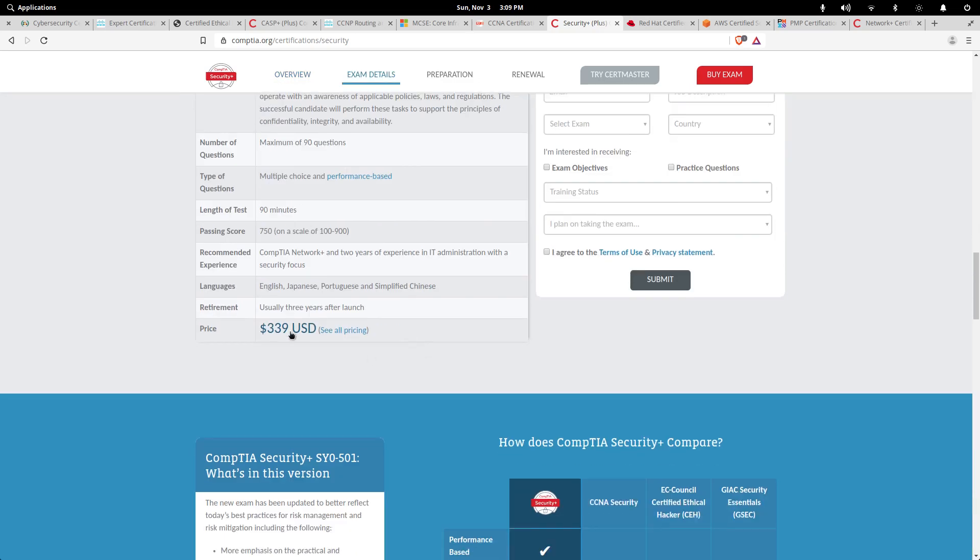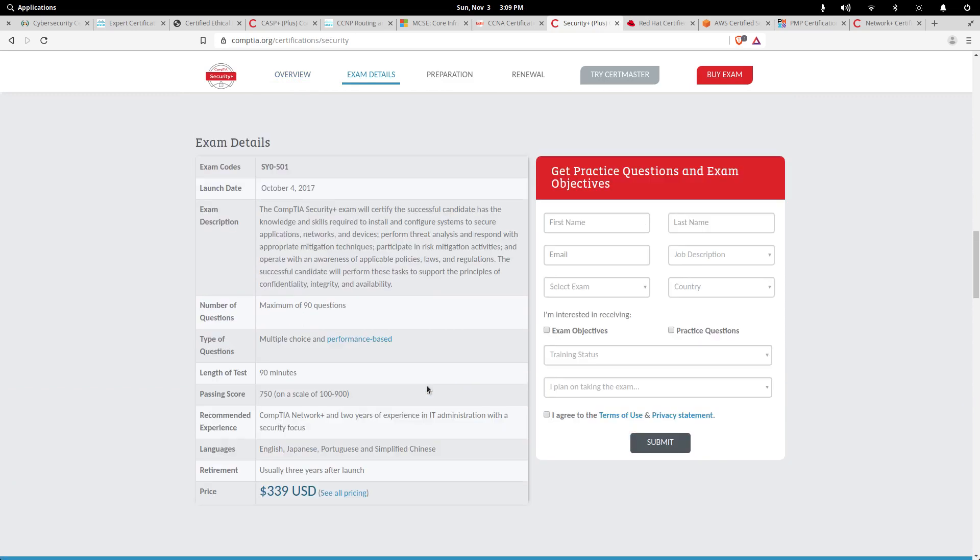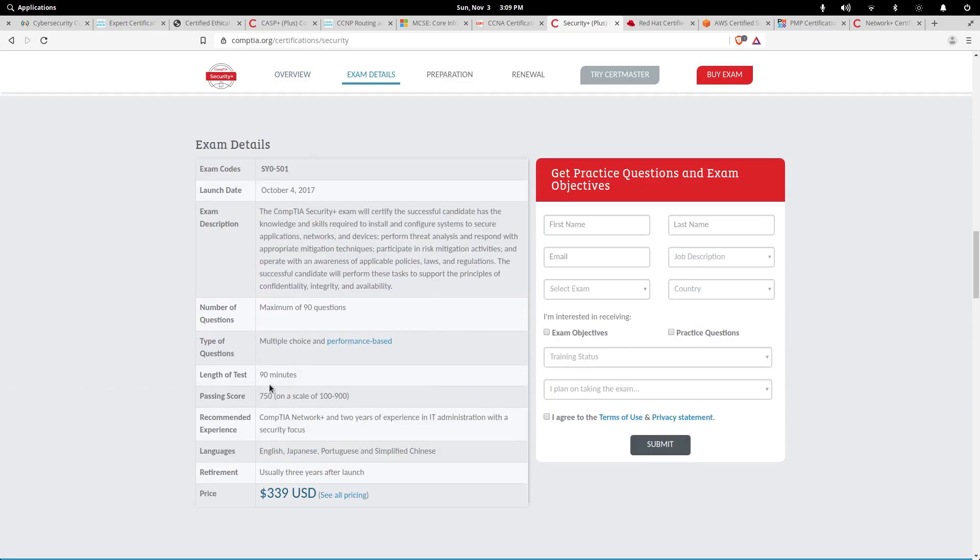This exam is $339, it's a 90-minute exam, a pass score of 750 out of 100 to 900.